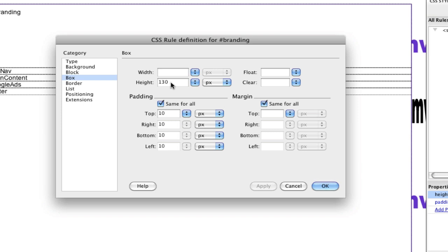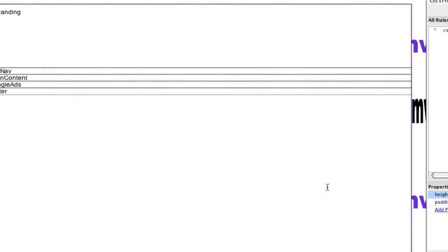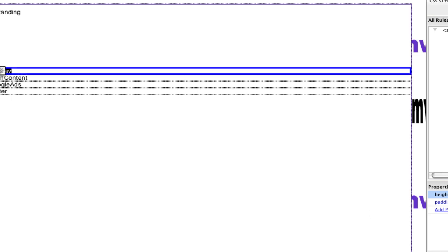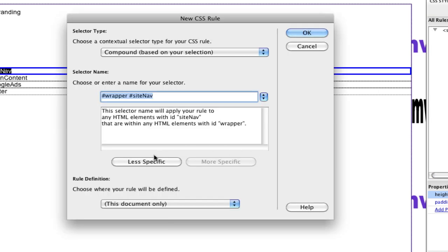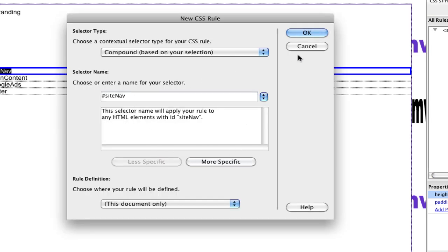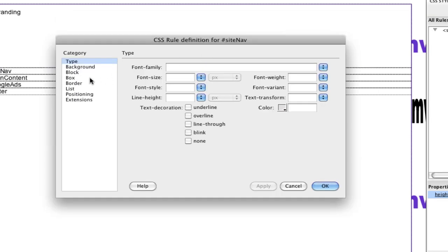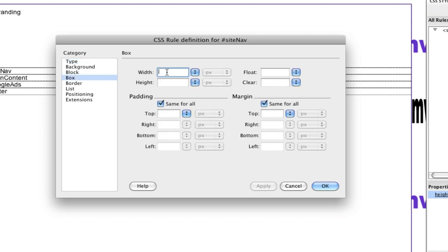Hit OK, make a change, save a change. Next we go to site nav — select the site nav tag, make a rule. Site nav is going to be 150 pixels wide. Let's figure out the height: the wrapper height is 650 pixels.